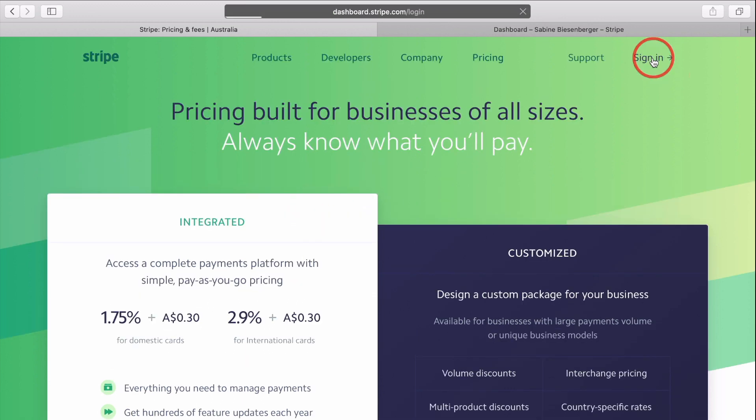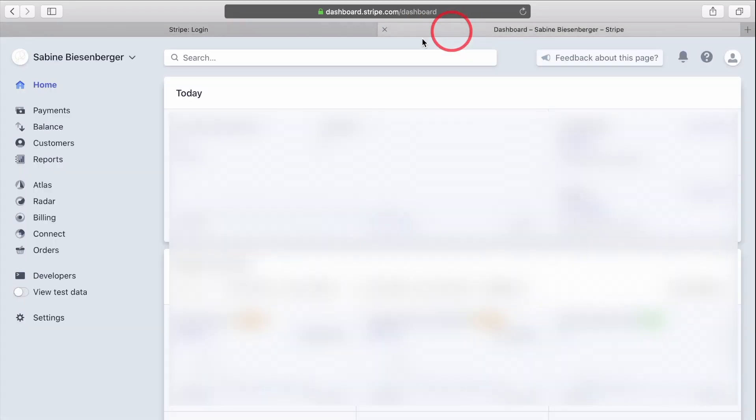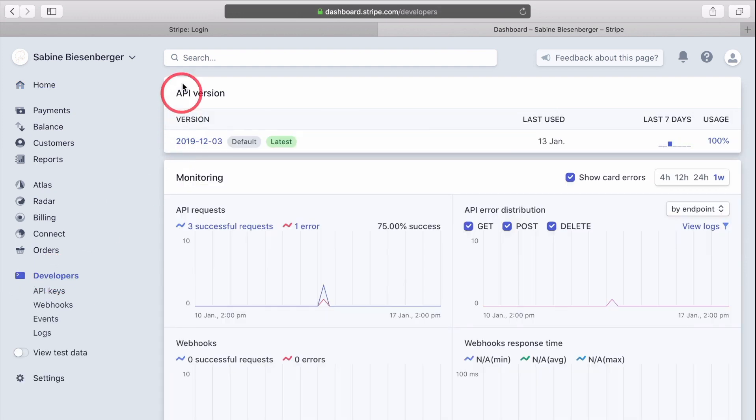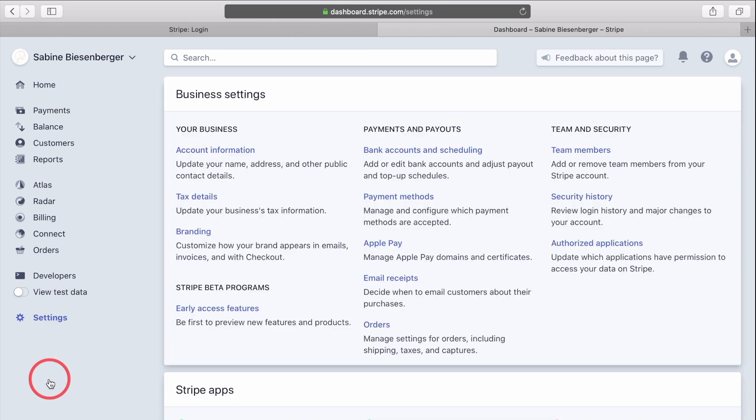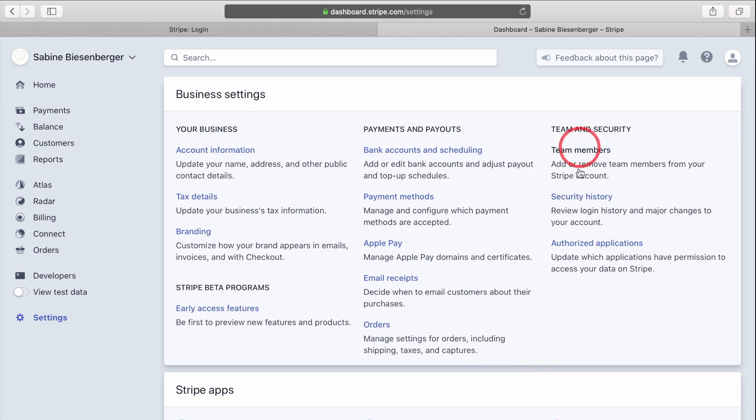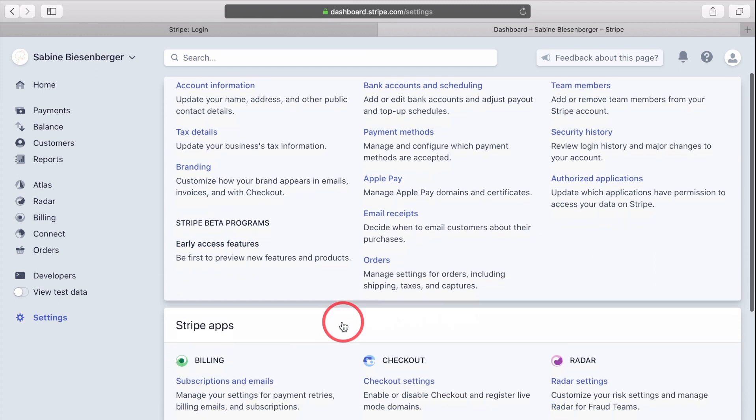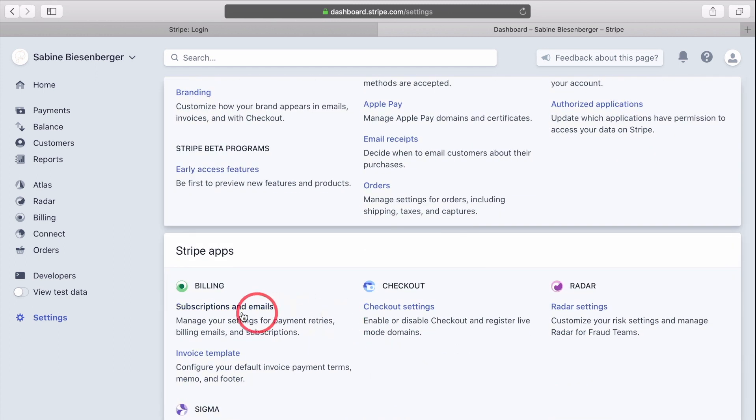Then go to sign in and once logged in, let's get two things checked. Firstly, scroll down to the developers section to ensure that you have the most current API version. If you need to update it. Secondly, let's check that your account settings are all up to date. To do that, click settings.